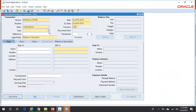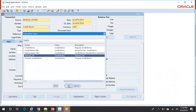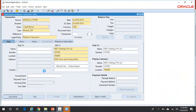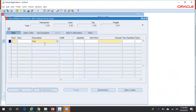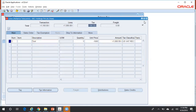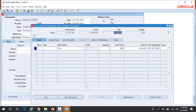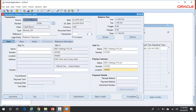Set transaction class to Credit Memo and transaction type to Manual Credit Memo. Enter the customer name, line items, description, and quantity. Since this is a credit memo, the unit price should be negative — say minus $1,000. You can see a credit memo for $1,100 is created, but it's not yet applied to any invoice.